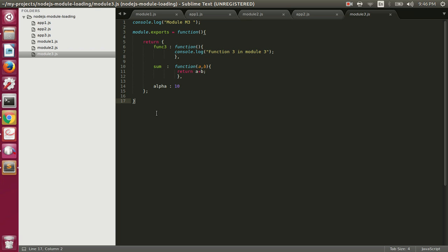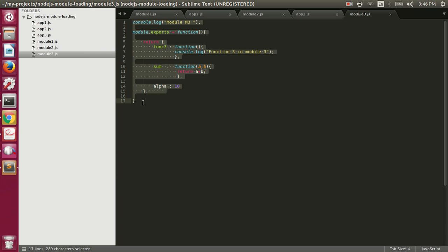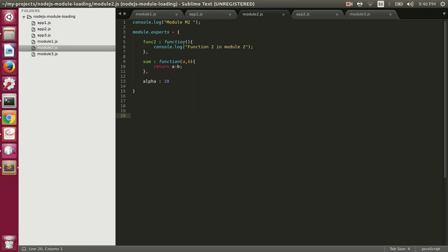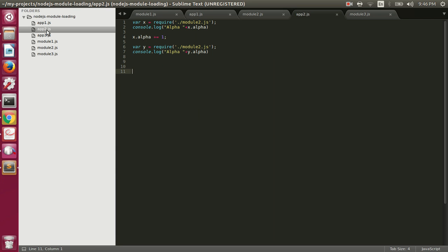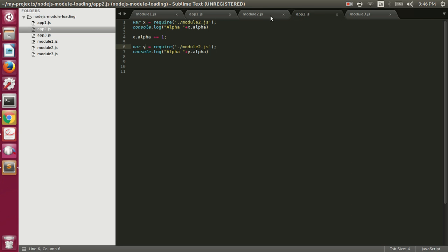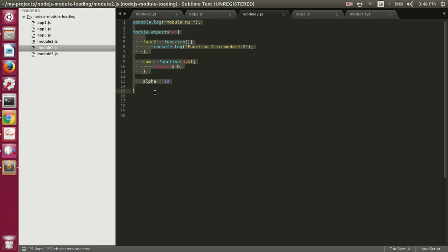One more thing to point out: since Node.js runs module code inside a wrapper, we don't have globals. For example, in module2.js we export an object with a sum function, so in app2.js we require module2 and call x.sum, while another module's sum function would be called with y.sum — no naming conflict. Node.js runs your code inside an IIFE, so there are no globals, and this saves us from naming conflicts.